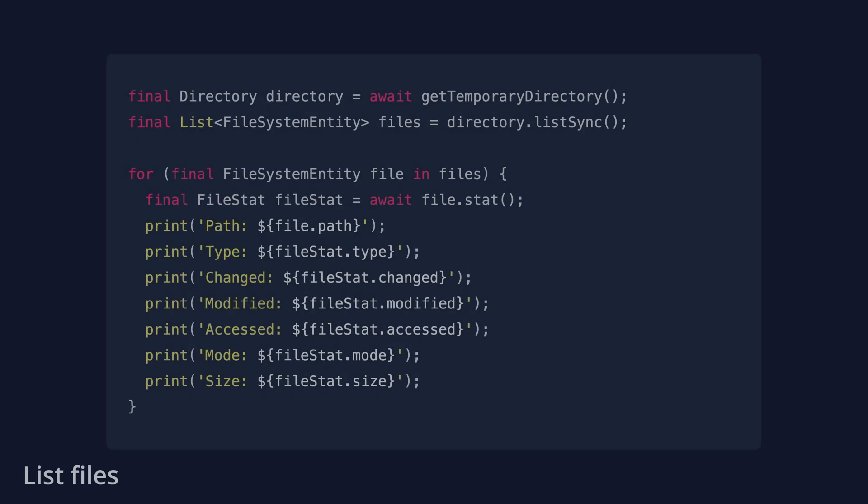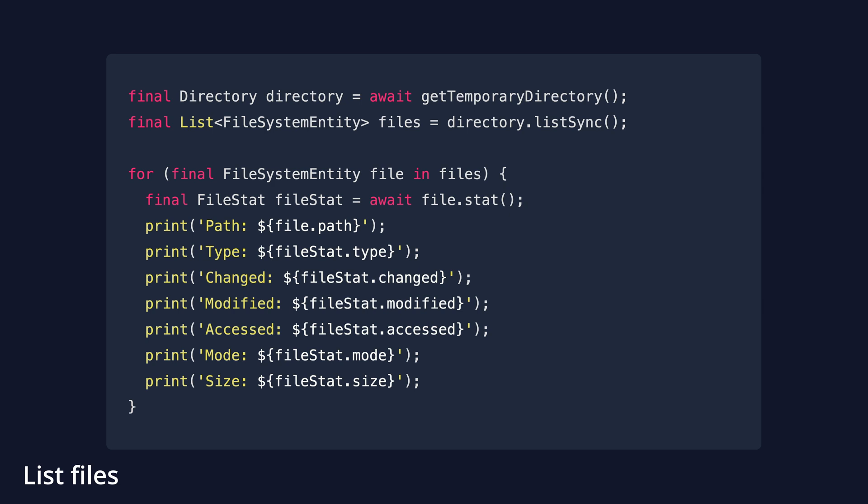Sometimes you need to list all files within a directory to get some of its stats. You can achieve this with the ListSync method.